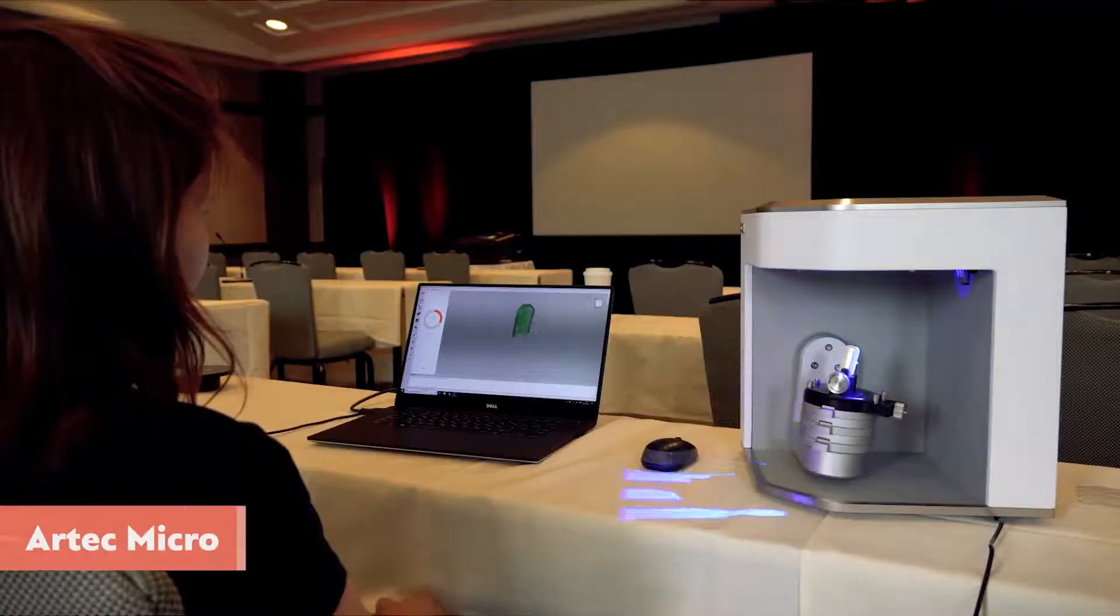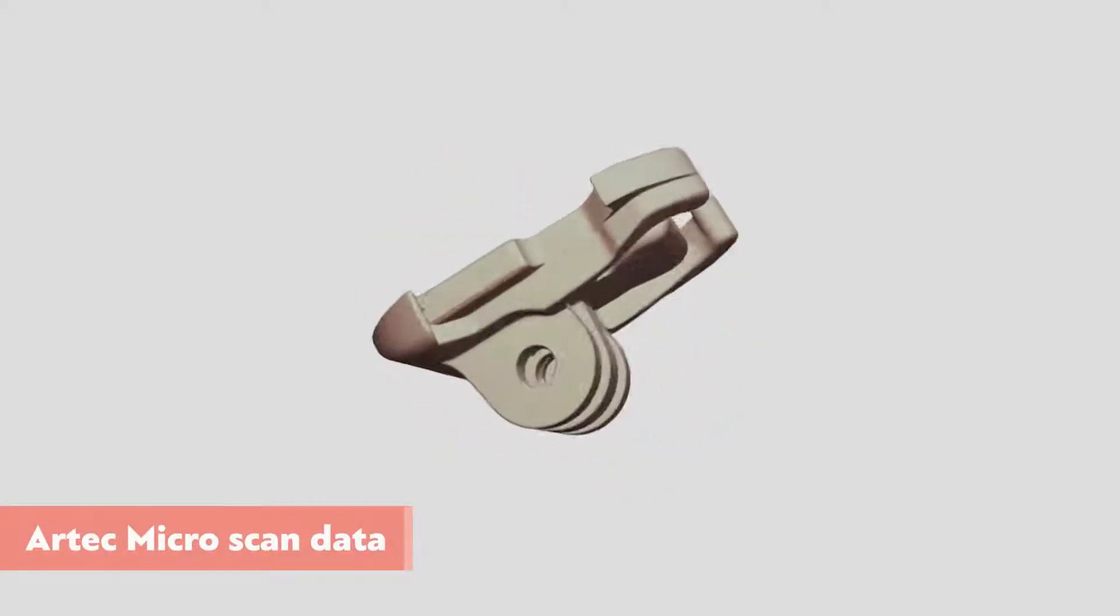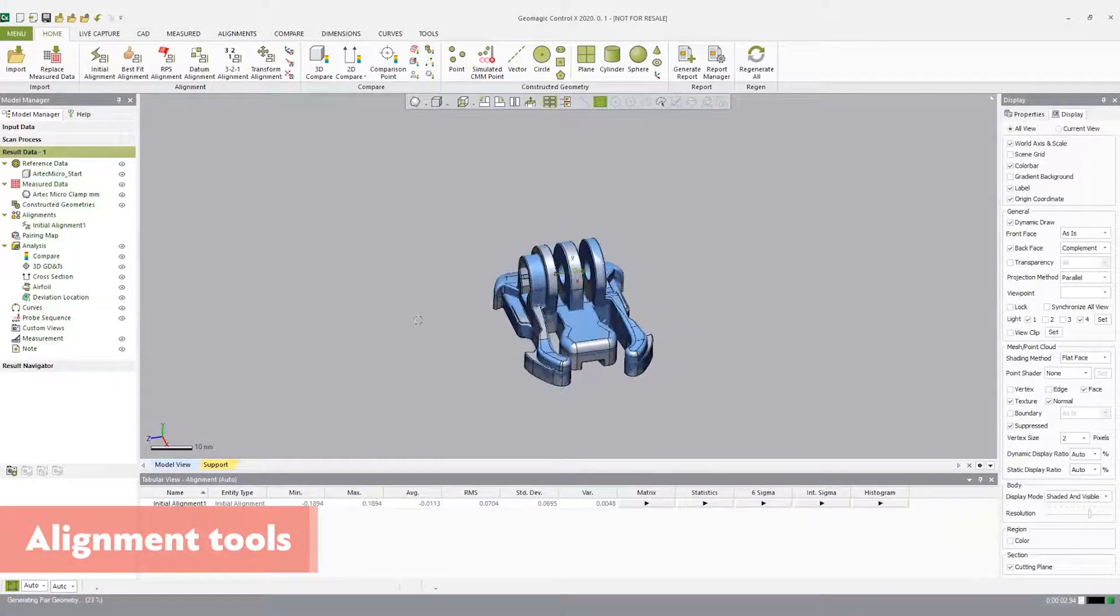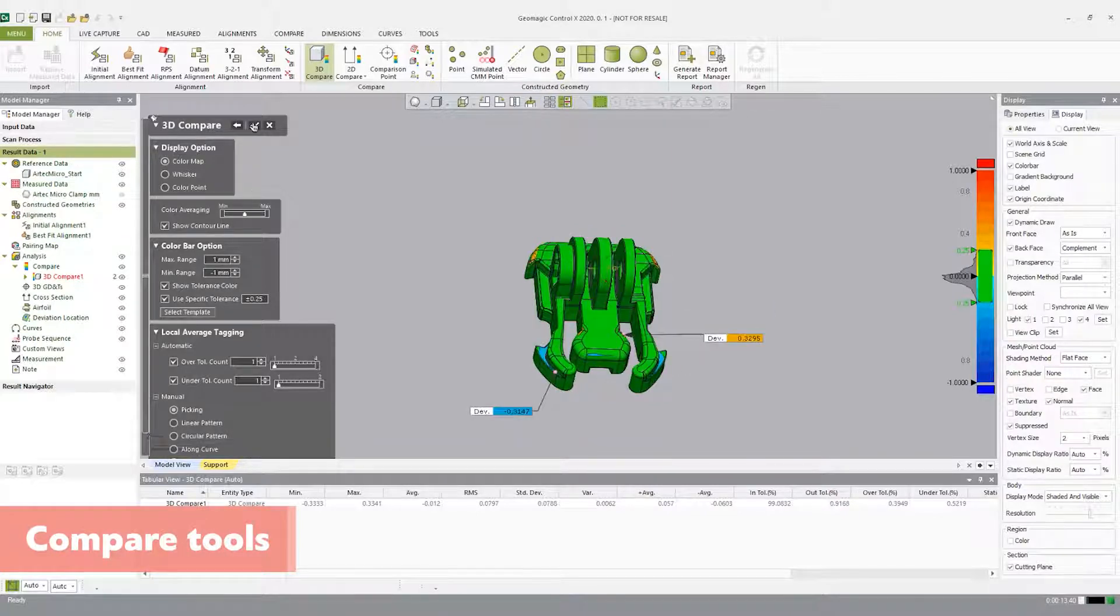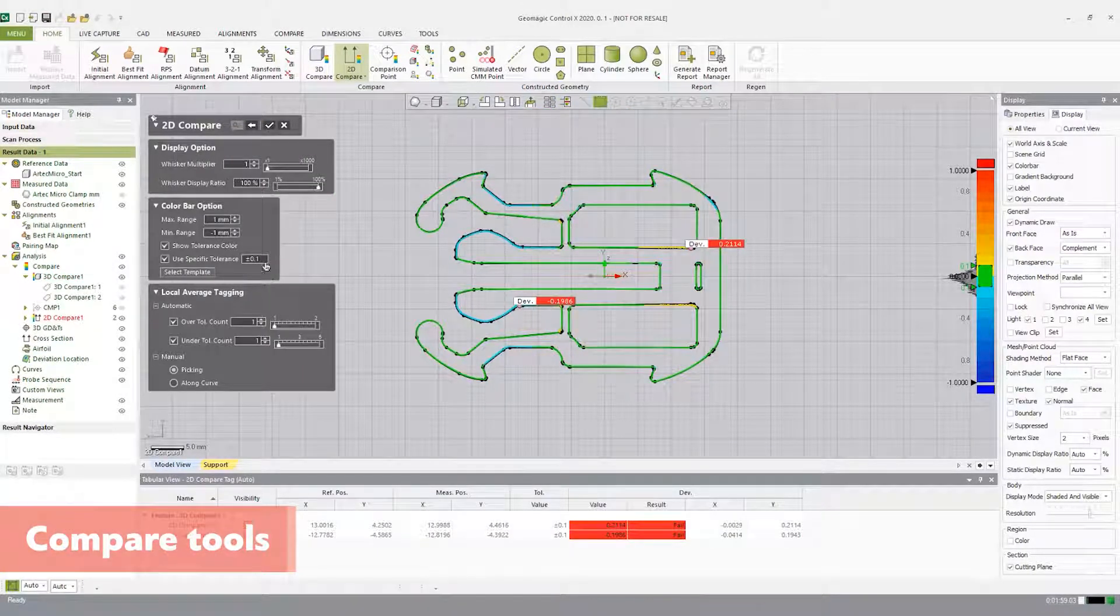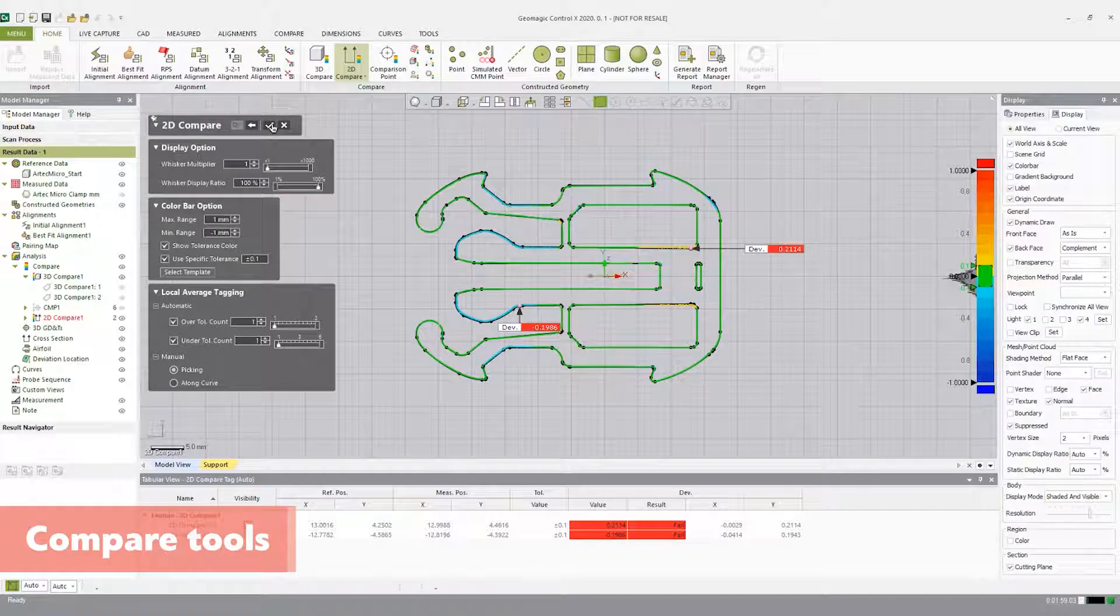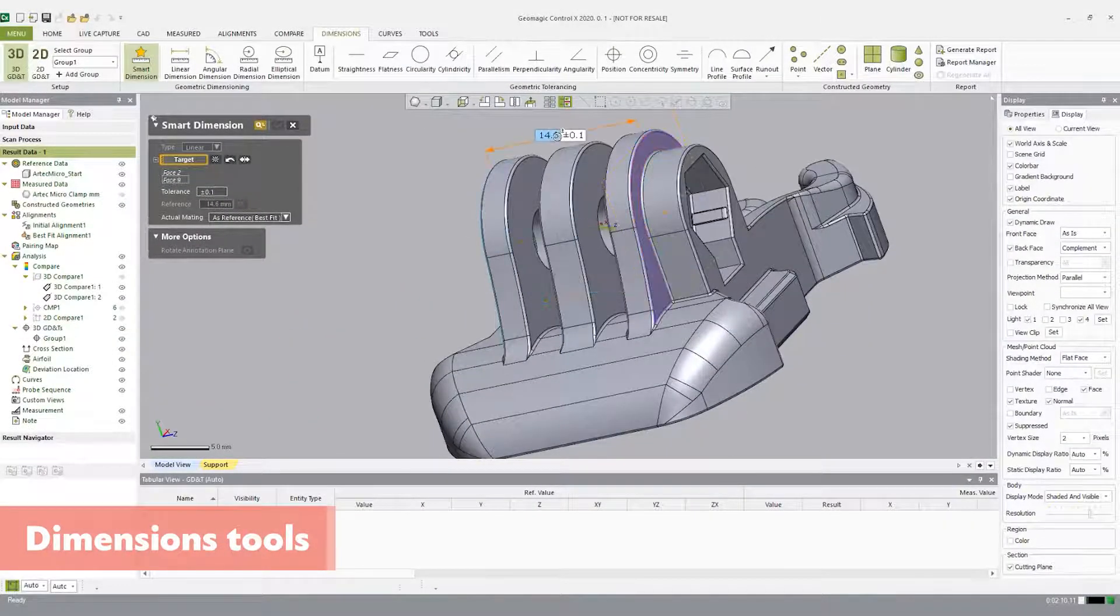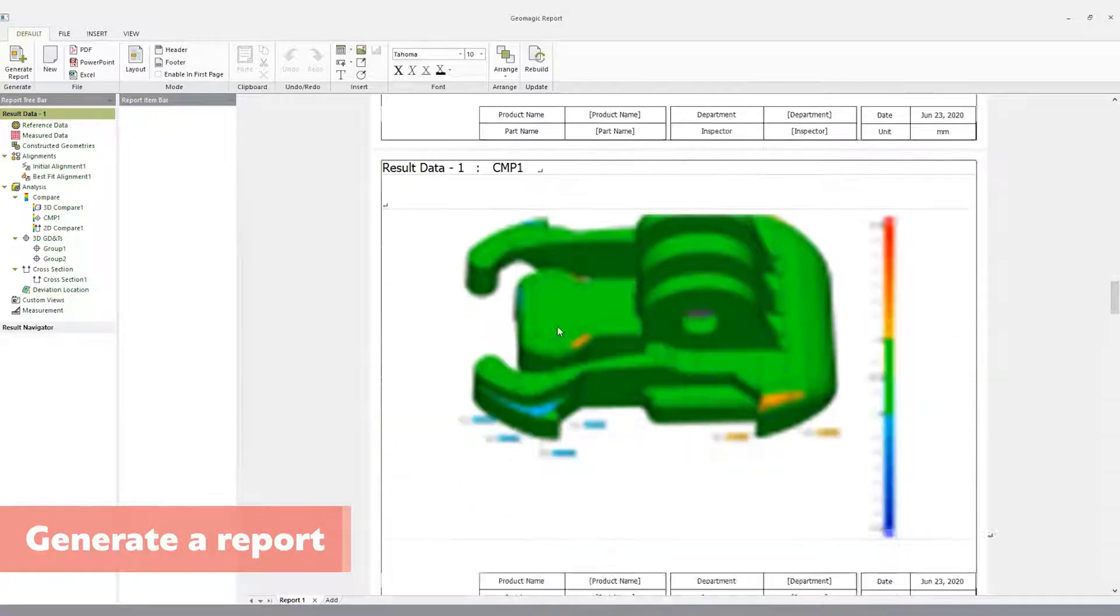An overview of what this demonstration consists of: we will import data, do an initial alignment which roughly aligns the measured data to the reference data, then do a more refined alignment using a best fit condition. Once aligned, we can use our compare tools such as 3D compare, comparison points, and 2D compare, which shows profile deviation between the measured data and CAD data. This is a great tool for first article inspection to assure that the manufacturing process is correct. Then we'll get into dimensioning the part and utilizing our GD&T functionality. Once the critical dimensions are made, we will generate a report.